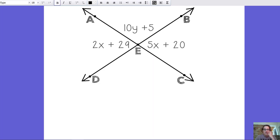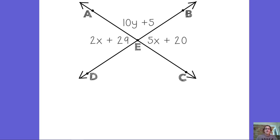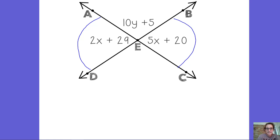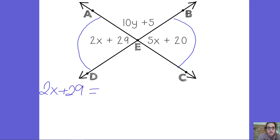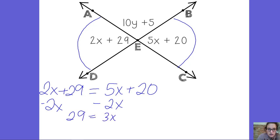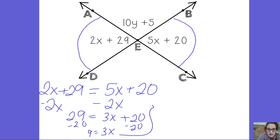Here's our example — copy this down into your notebook. First, I'm going to look and see if I have any linear pairs or vertical angles. What jumps out is that angle AED and angle BEC are vertical angles — formed by two intersecting lines, across from each other, I see that X. Since they're vertical, they're congruent, which means they're equal to each other. So I'll set them equal: 2X + 29 = 5X + 20. Subtracting 2X from both sides, then subtracting 20 gives me 9, and dividing by 3 gives X = 3.